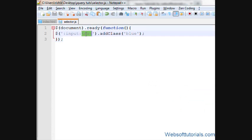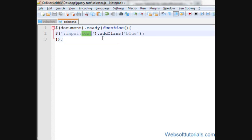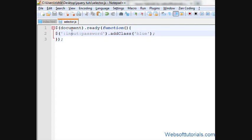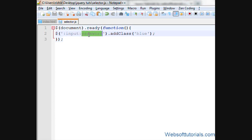In the same way, if I want to apply this to password field, I'll write input type of password. Input type of password, means it will apply jQuery to that input tag who has a type of password.